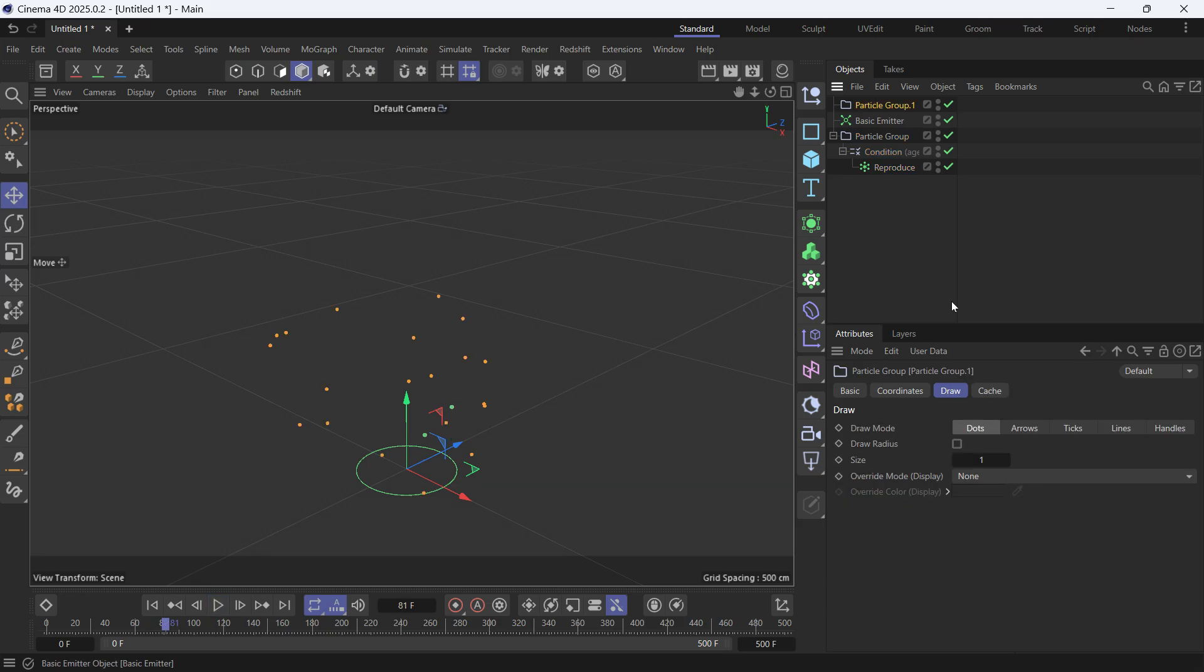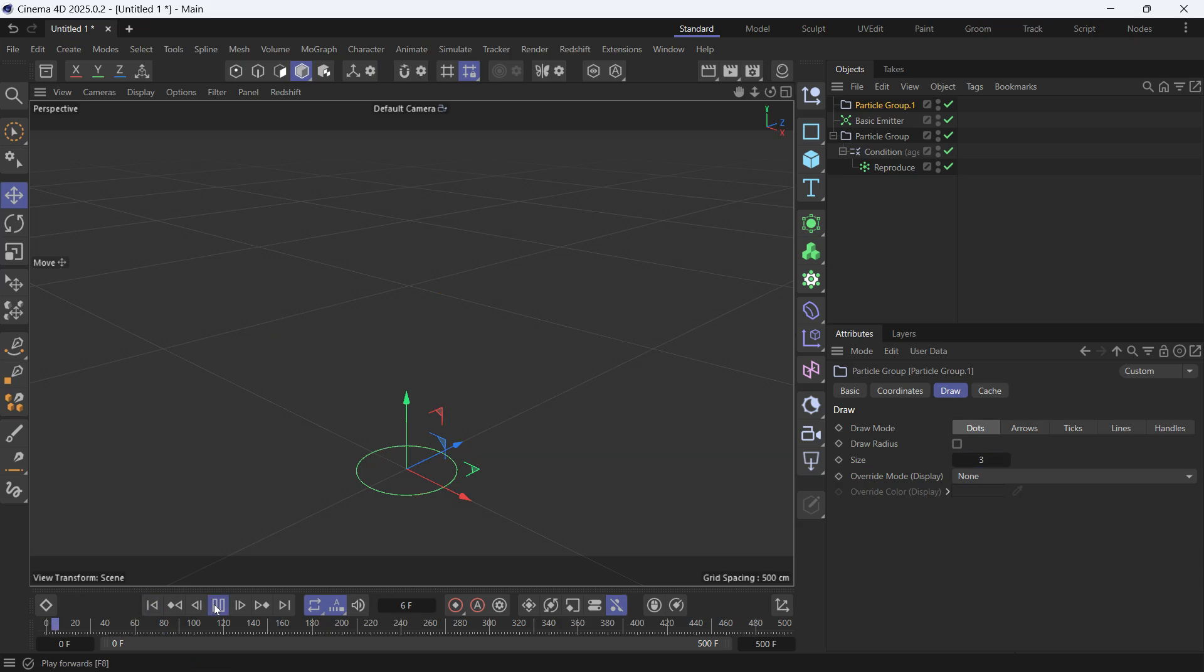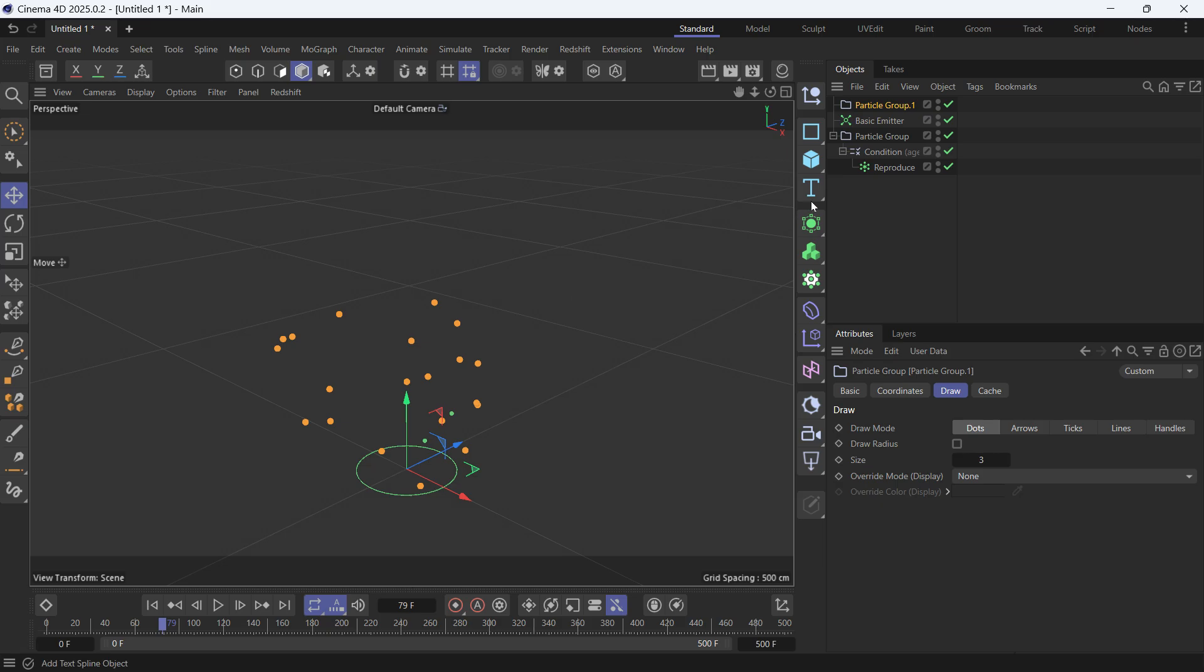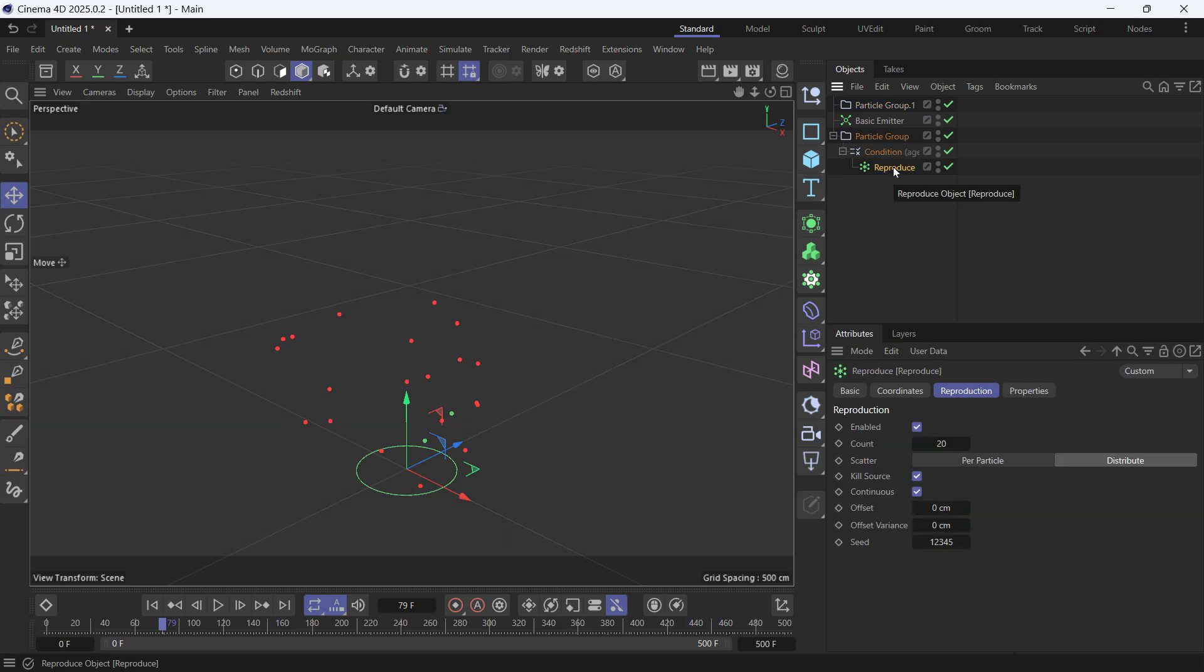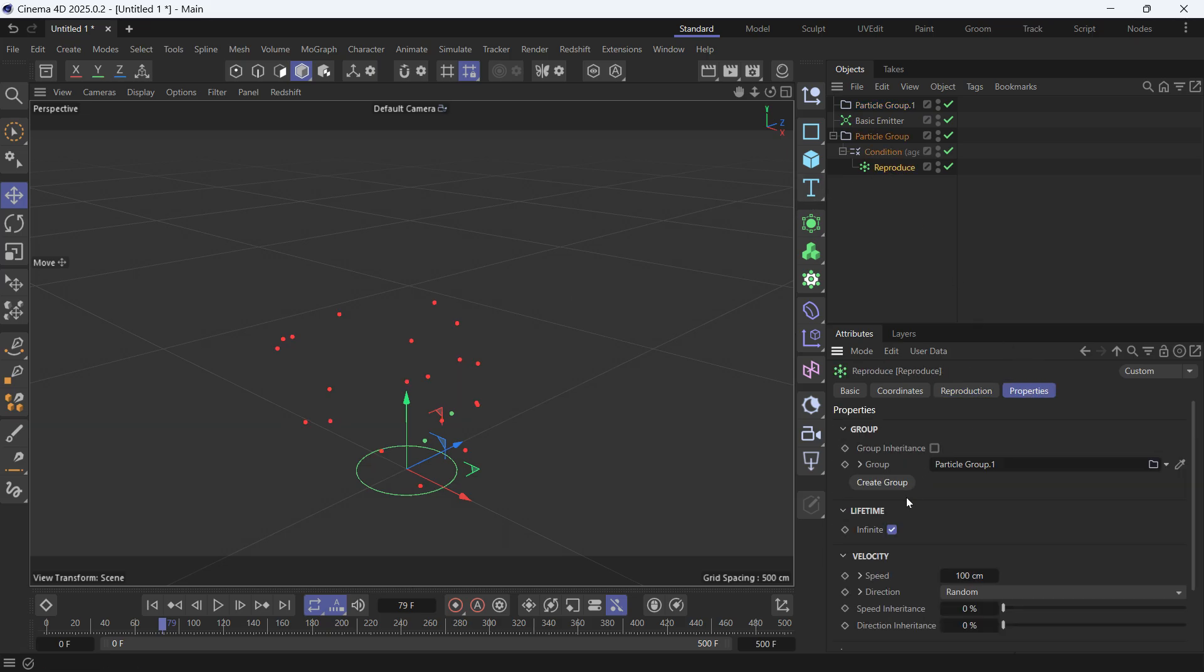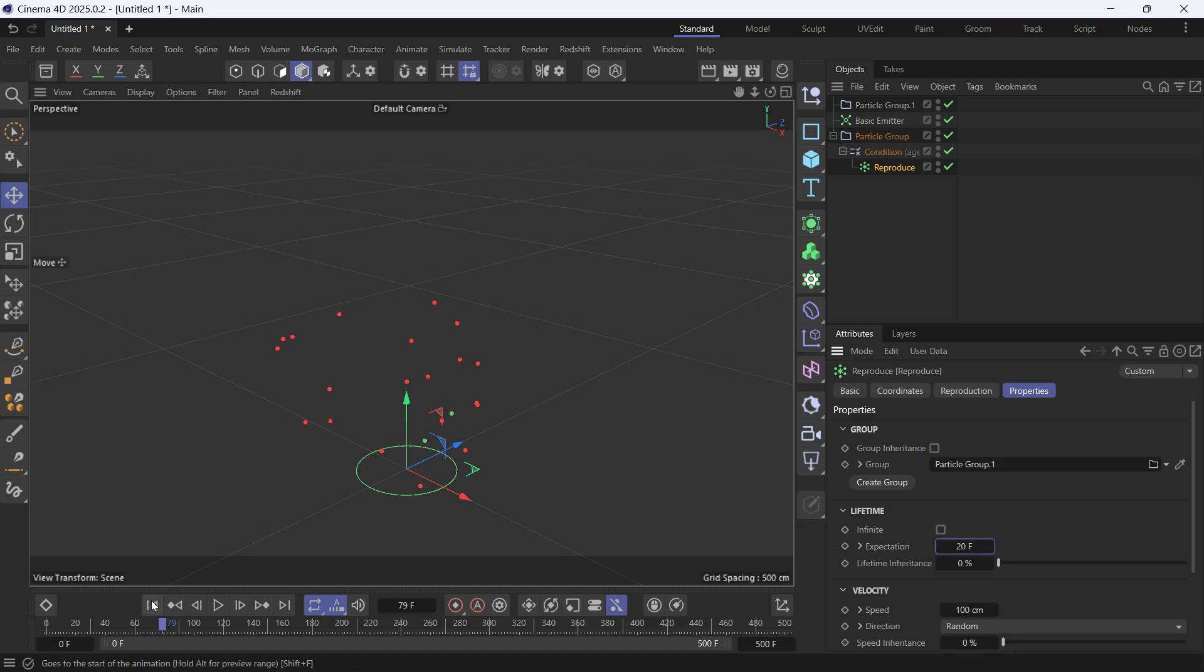Let's make them also bigger. Go into Draw and make it 3. Play the animation again. You'll see that they die but the new particles stay on screen forever. So we have to go into Reproduce, into Properties and uncheck Infinite and change their life expectation to 20 frames. Play the animation again and this is what it looks like.